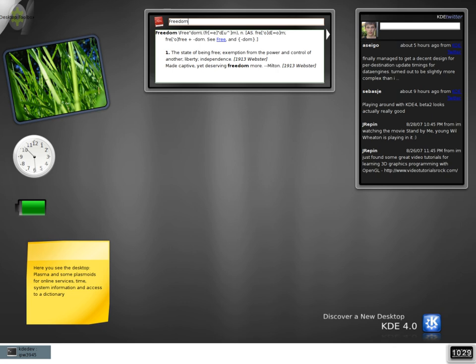Apache Wookie is the first server-side widget engine to adopt this W3C standard. Wookie is a server that manages widget instances and allows them to be embedded in web applications in addition to being provided for client devices such as Opera.